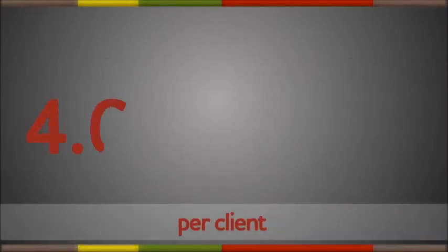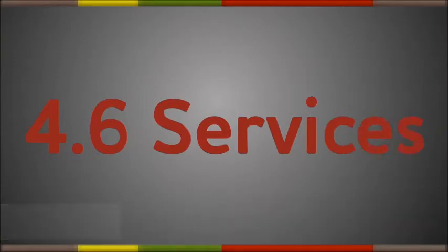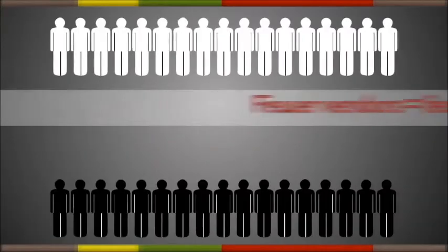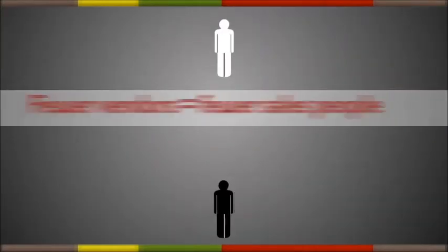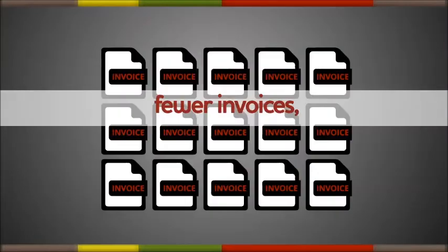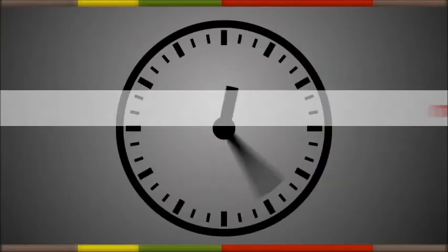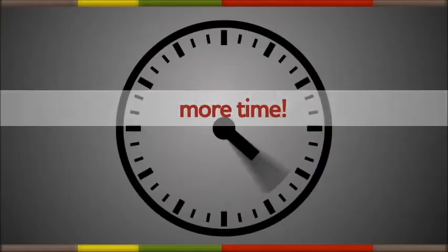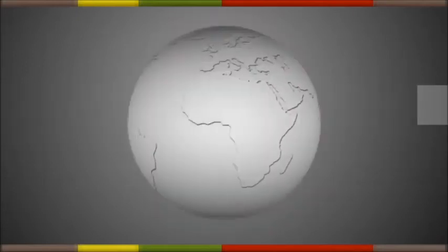On average, we provide 4.6 services per client. Fewer vendors means fewer salespeople and fewer invoices, and more time to focus on what you do best.